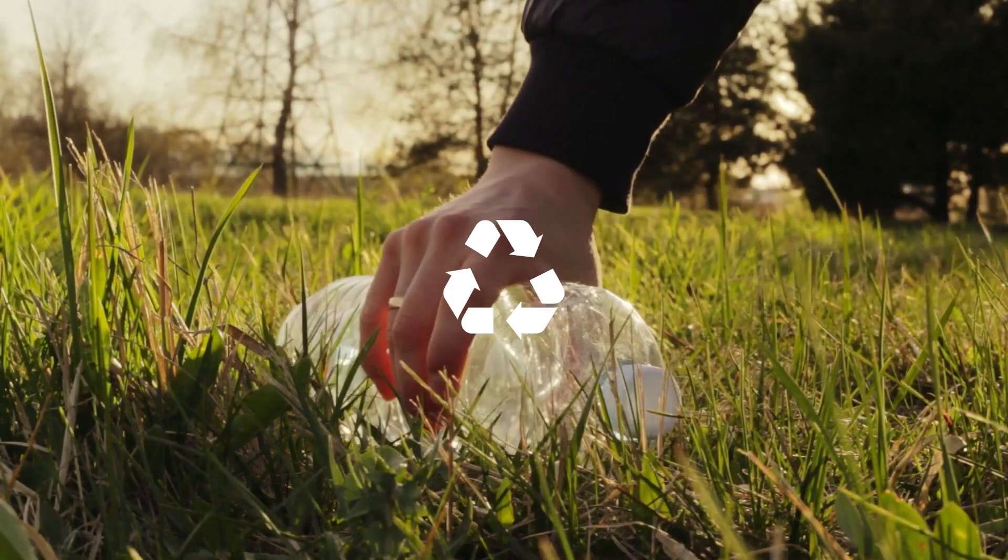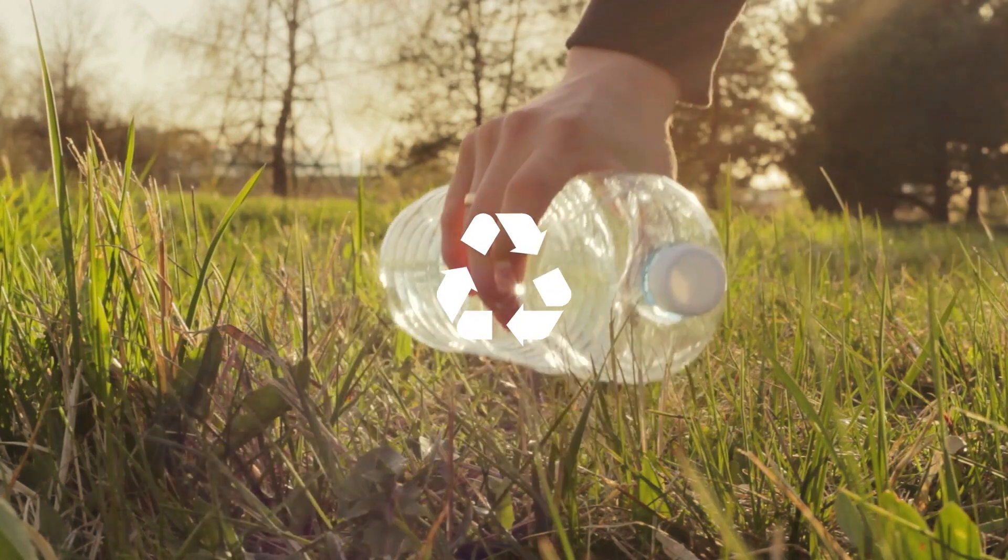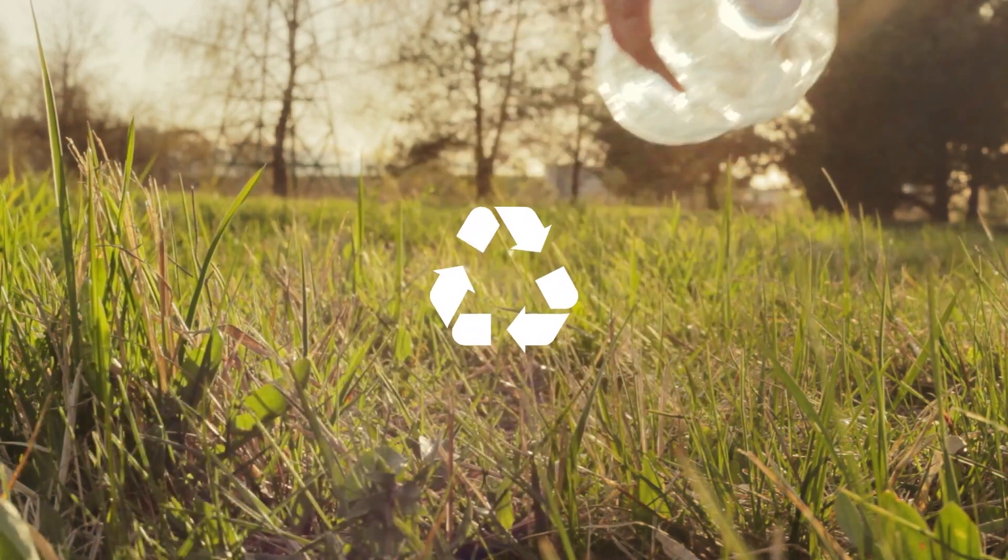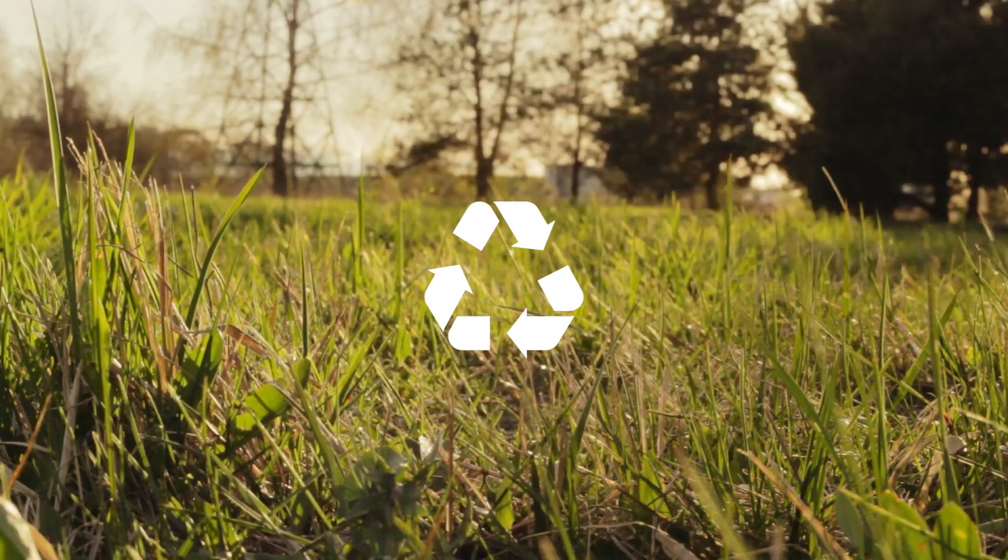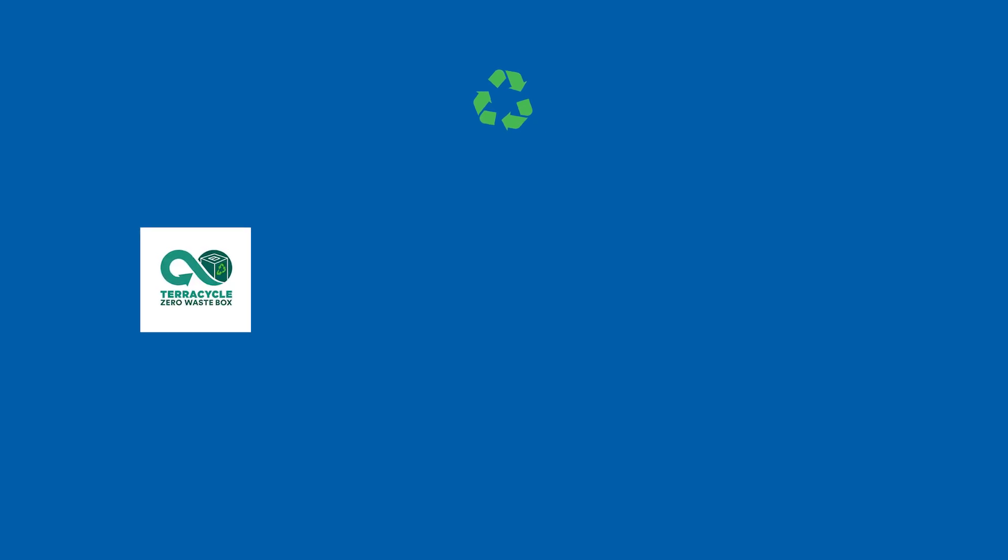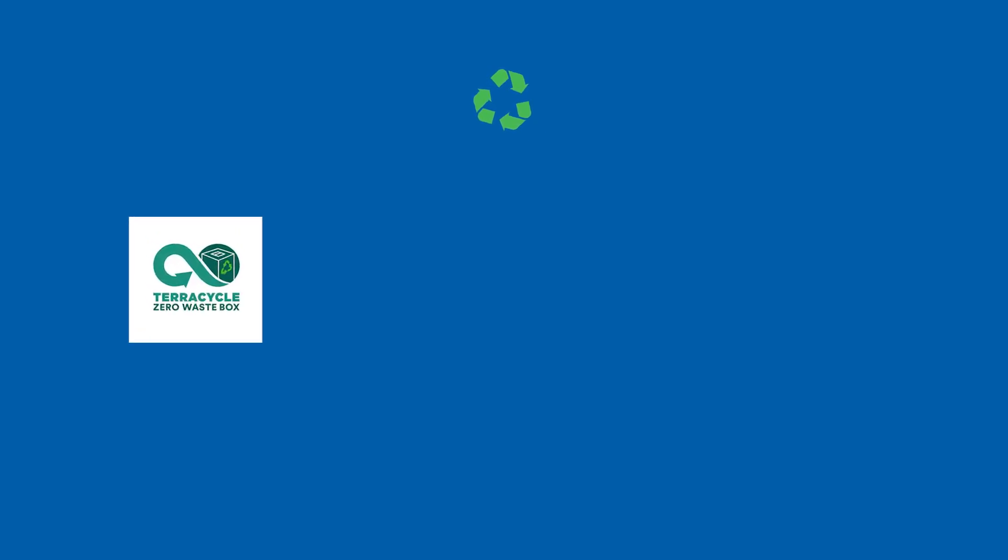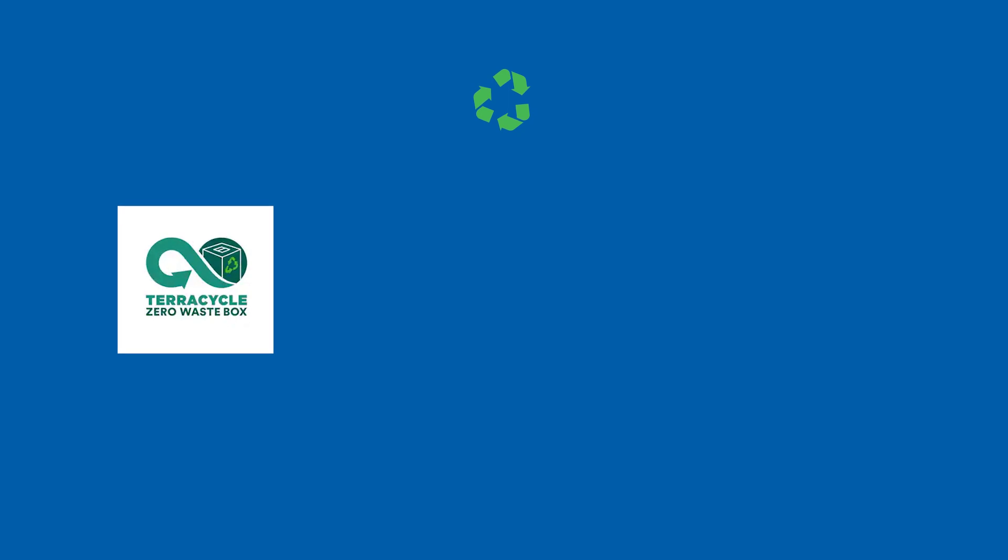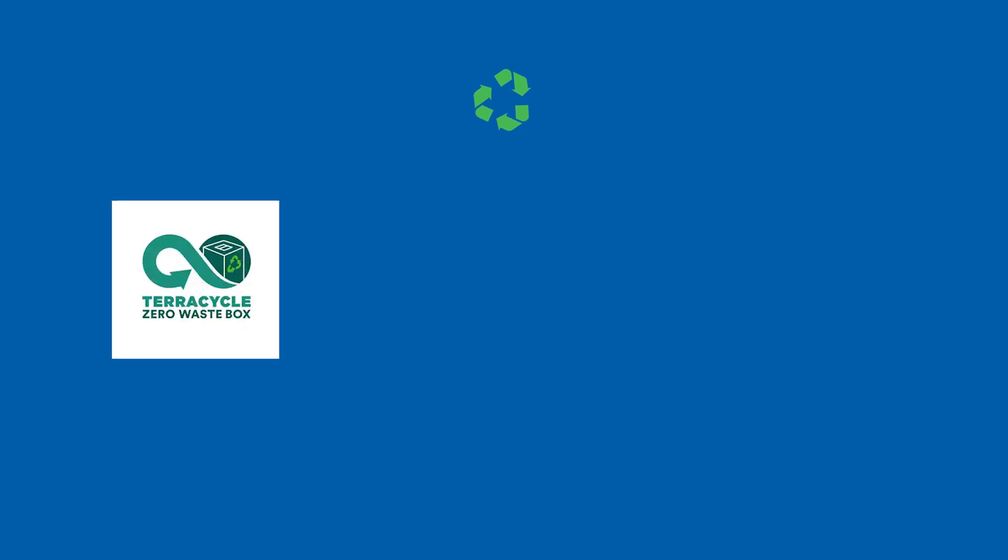Fisher Scientific is committed to helping you introduce recycling solutions to your laboratory. The TerraCycle Zero Waste box can recycle many types of lab waste including plastic, single-use gloves, and disposable protective clothing.